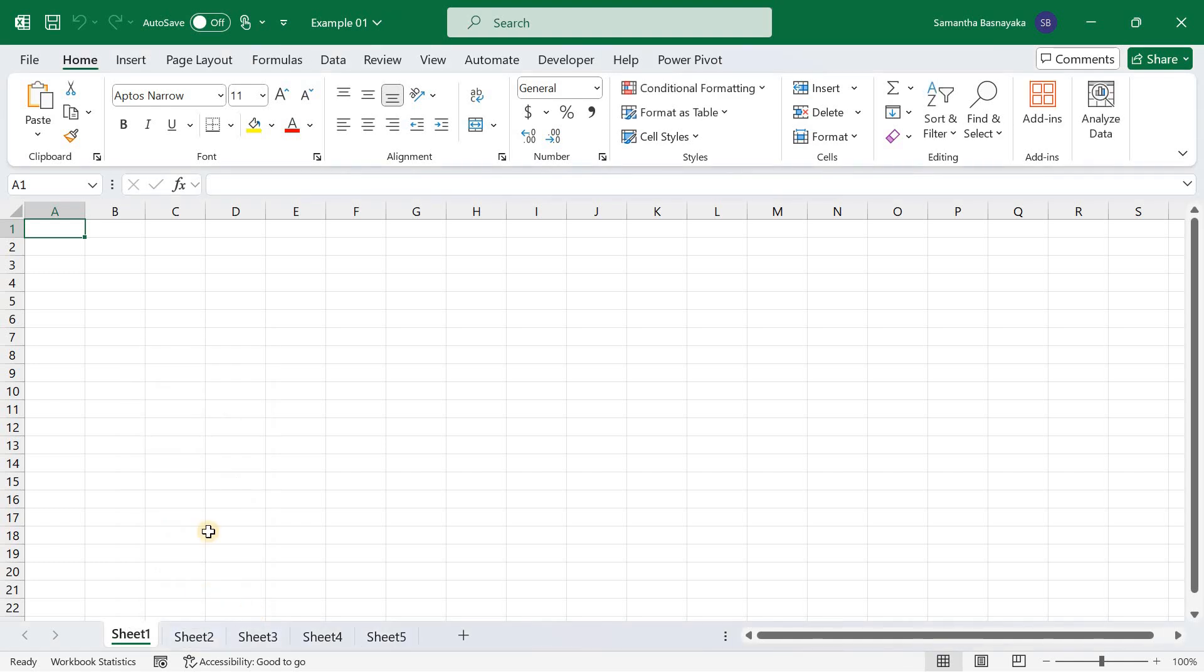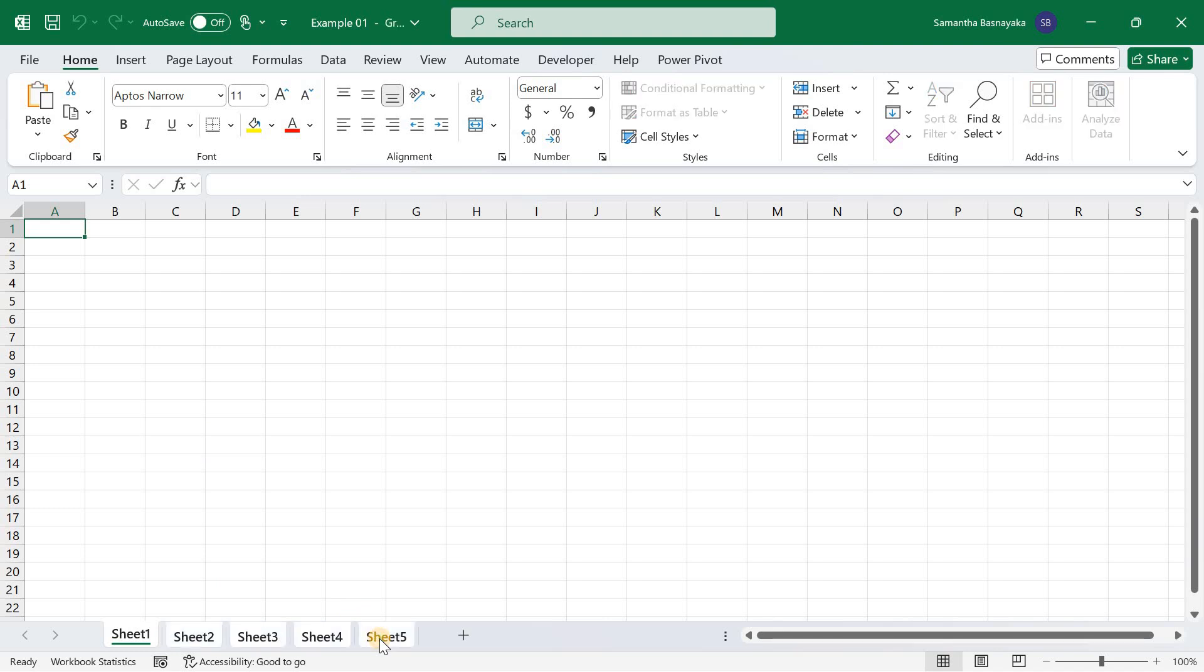Another method of selecting all sheets at once is using the Shift key. Click on the first worksheet tab, hold the Shift key and click on the last worksheet tab. This will select all sheets in between as well, enabling you to apply changes across all selected sheets.